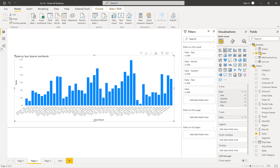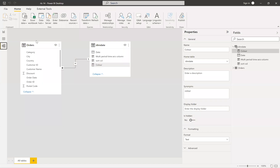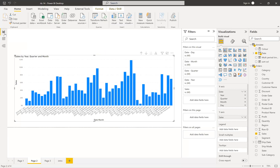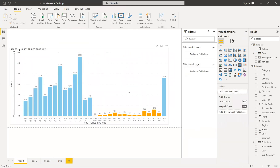Before creating the custom column, let's go and see what the model looks like. We have a simple fact table and a simple dimension table, which is the dim date — a date table or calendar table. And then I have a relation between the date from my dimension table and the date column in my fact table — a simple model.